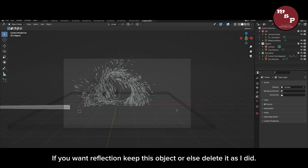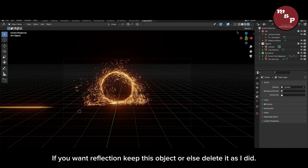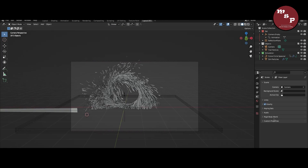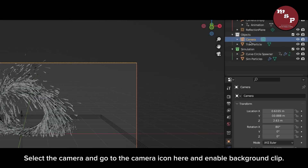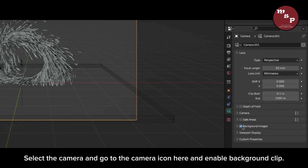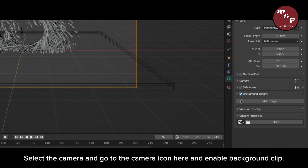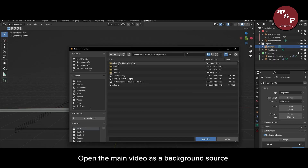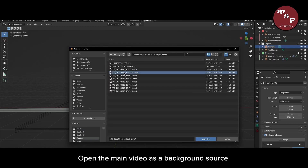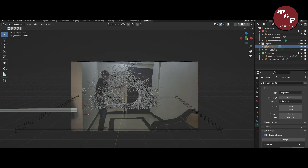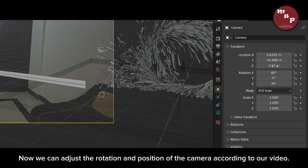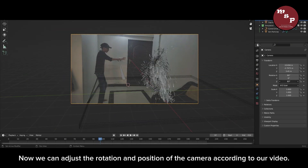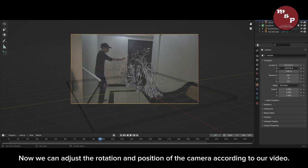If you want reflection, keep this object; otherwise delete it, as I did. Select the camera, go to the camera icon here, and enable background clip. Open the main video as a background source. Now we can adjust the rotation and position of the camera according to our video.